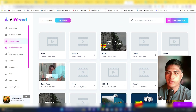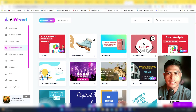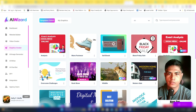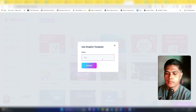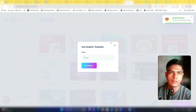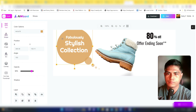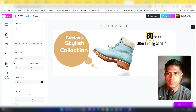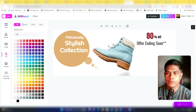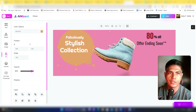You can also create graphics — it works like Canva. Select a template, click 'Use This Template,' and it loads an editor. You can drag elements, move them around, replace images with your own, and change colors.